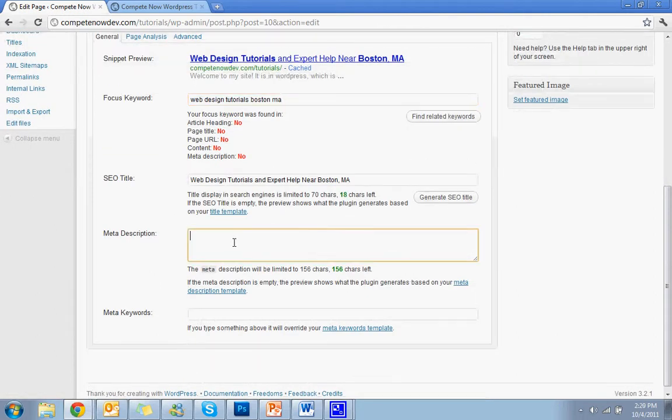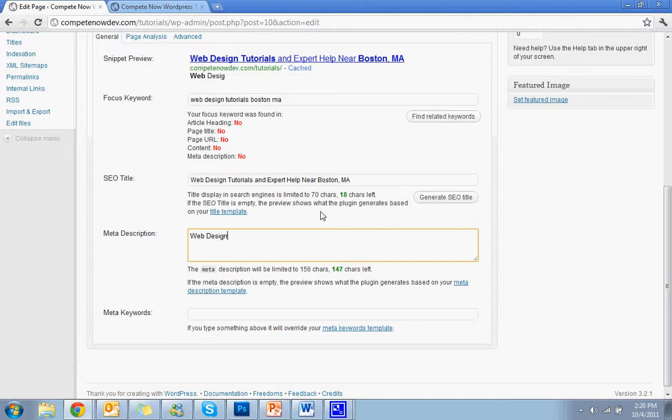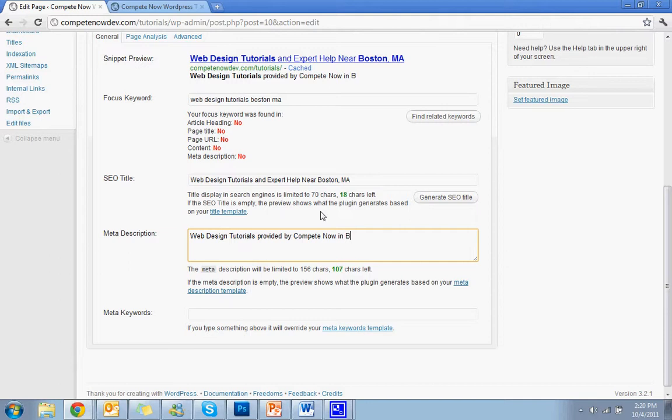Meta description. This is just a very short summary of what's on the page. Usually it'll just take out whatever is already in the beginning of the page. But you want to stock up some keywords in there. So I'll just go again. Web design tutorials provided by Compete Now in Boston, MA.